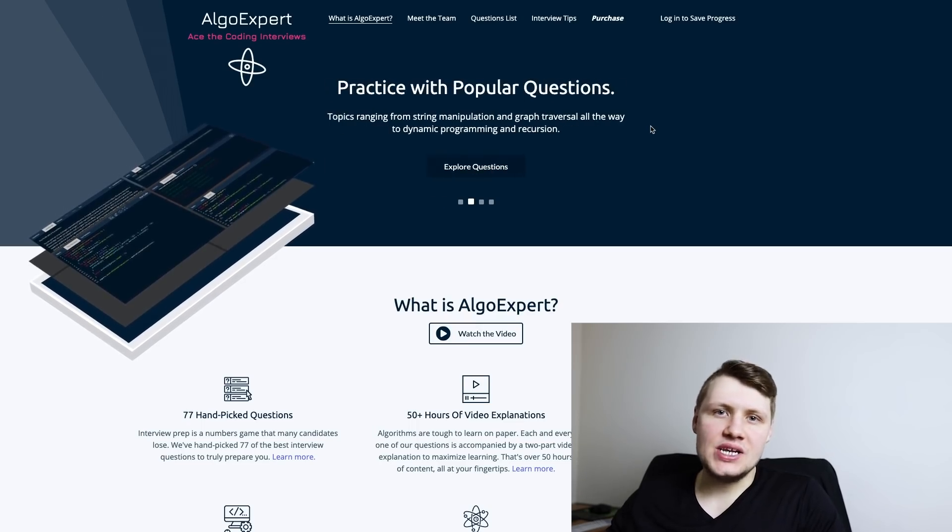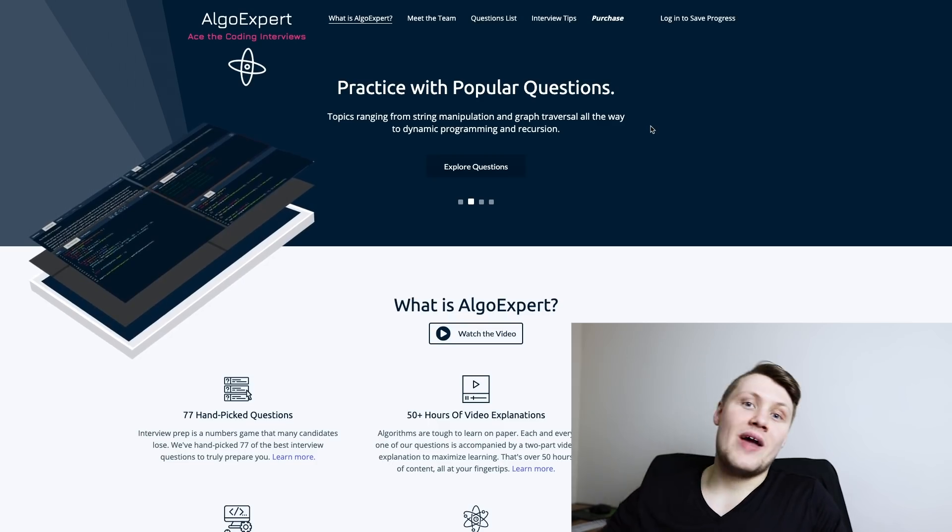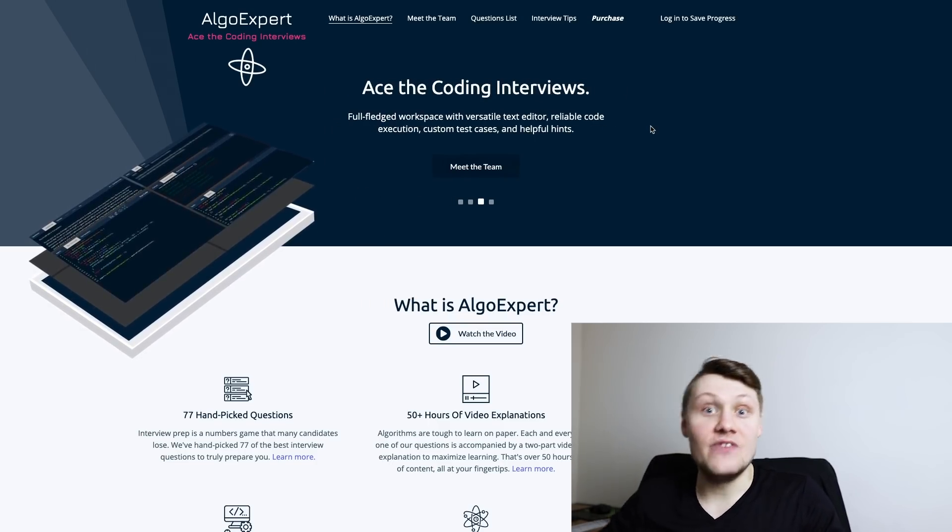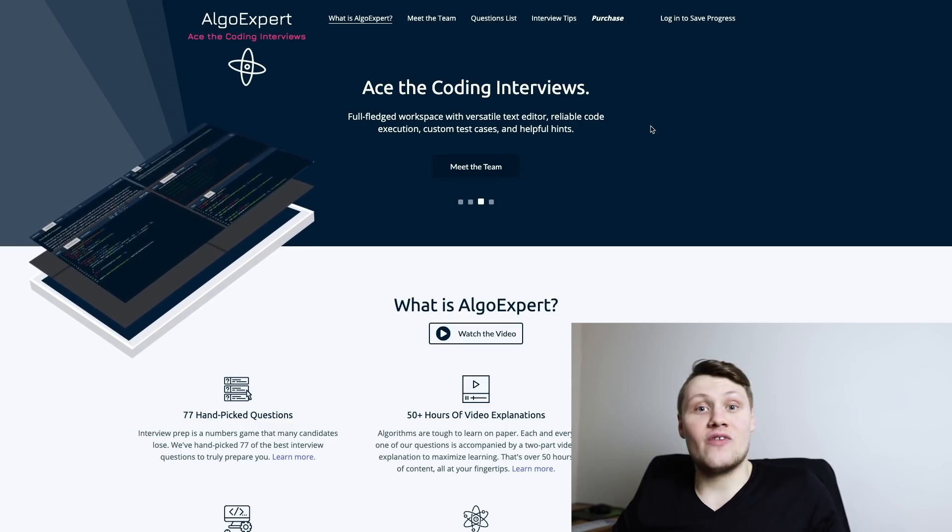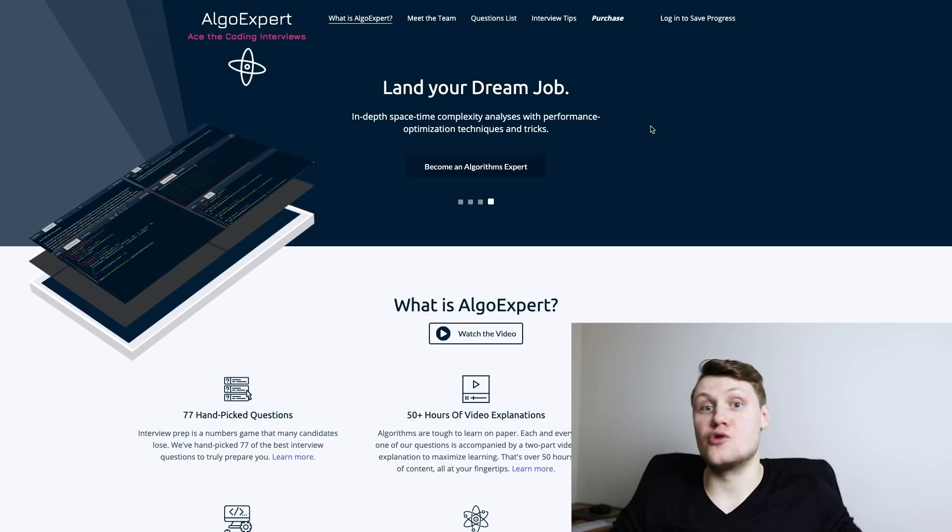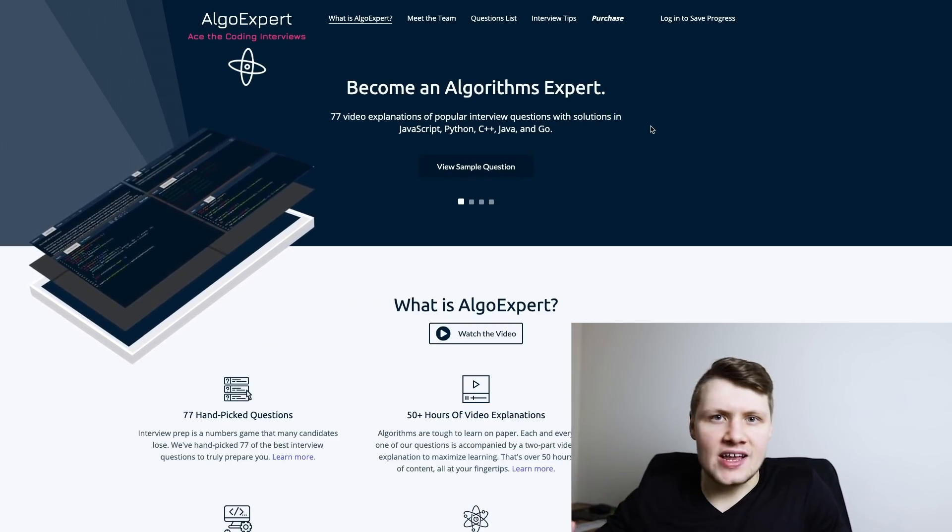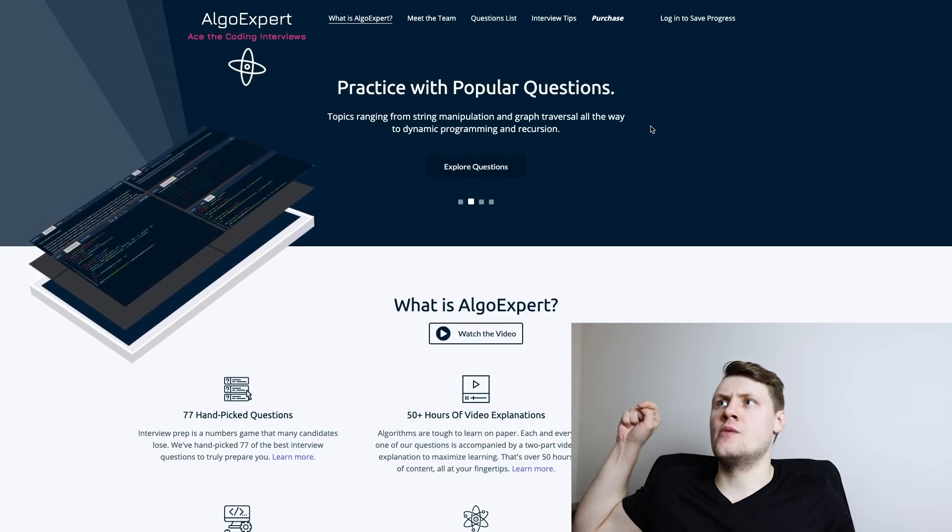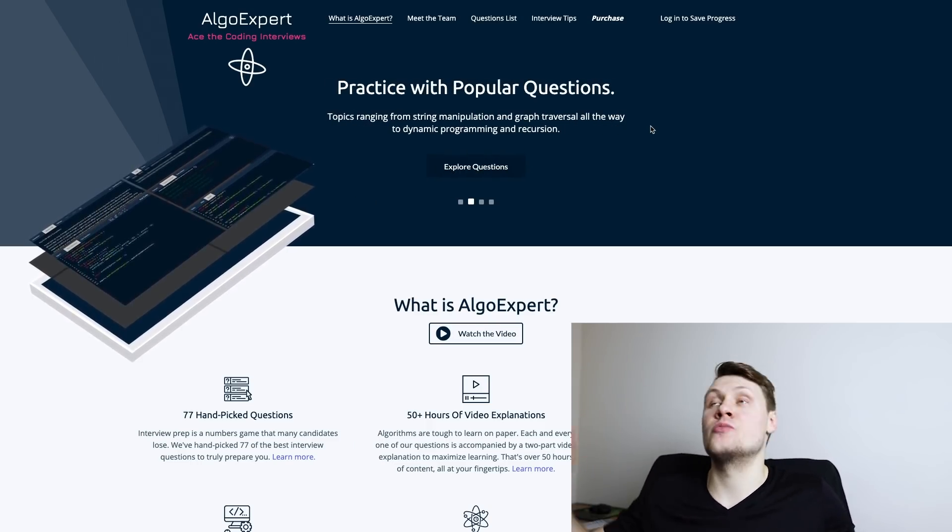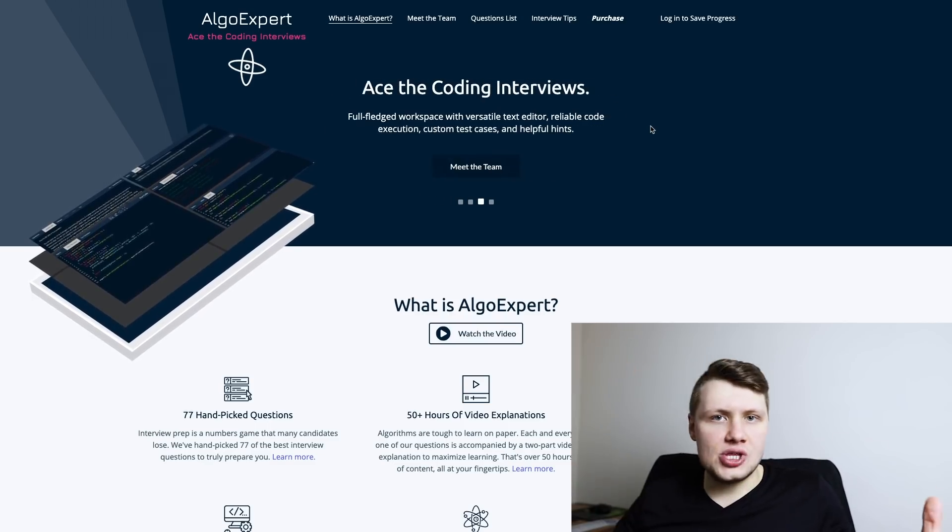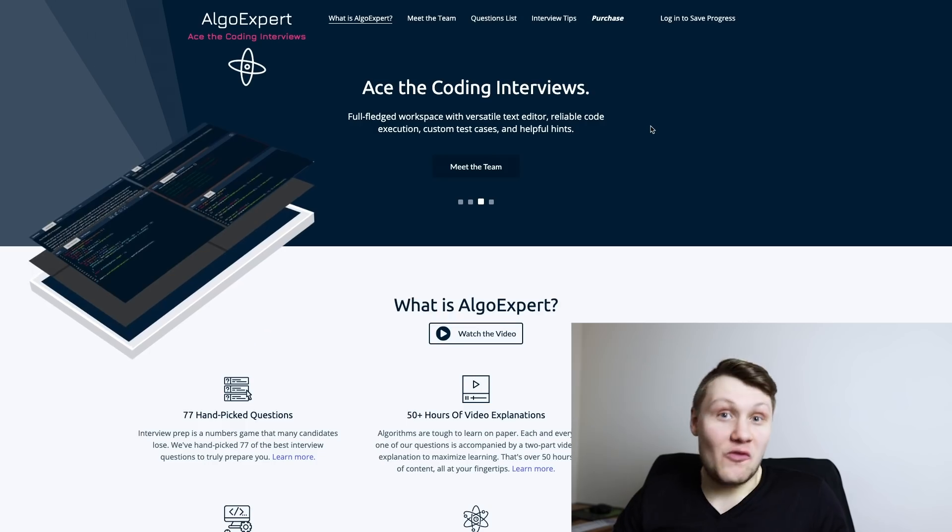And finally, all the stuff that happens behind the scenes every time you go to AlgoExpert.io. For instance, we have to fetch all of your user data - questions that you've completed, the order of your questions, all of the code you've written. We have to fetch your subscription status from Stripe - did you purchase the product, are you on the one-year plan, are you on the monthly plan. We have to fetch your tracking data - in other words, where did you come from? Did you come from an advertisement, did you come from YouTube, did you come from just putting AlgoExpert.io in your URL? All this stuff happens behind the scenes and more, and this is all front end work.